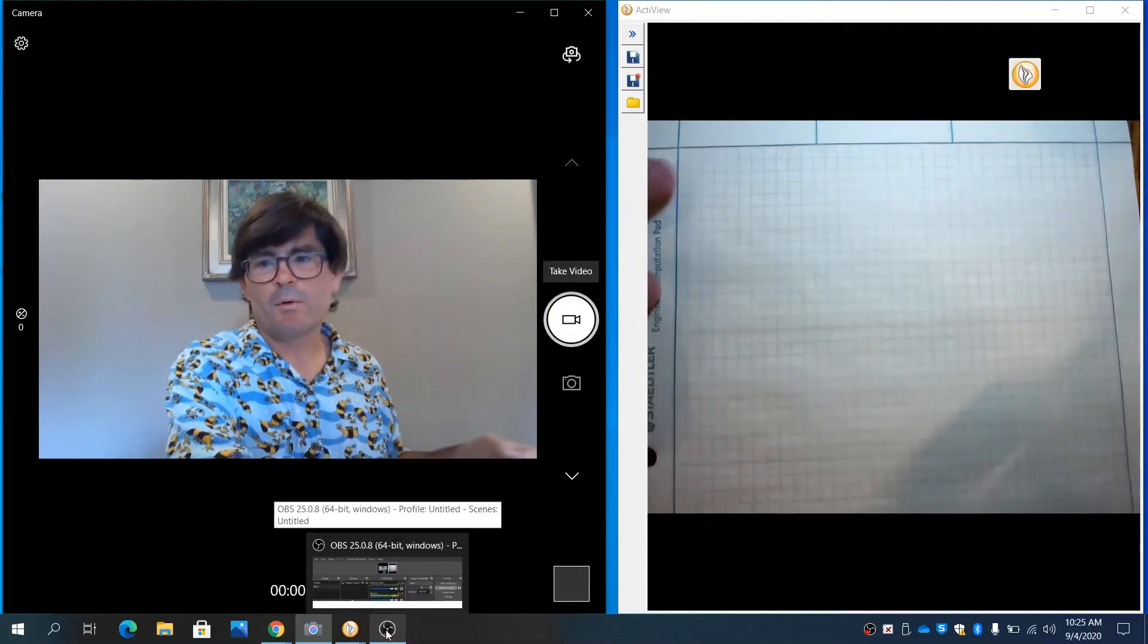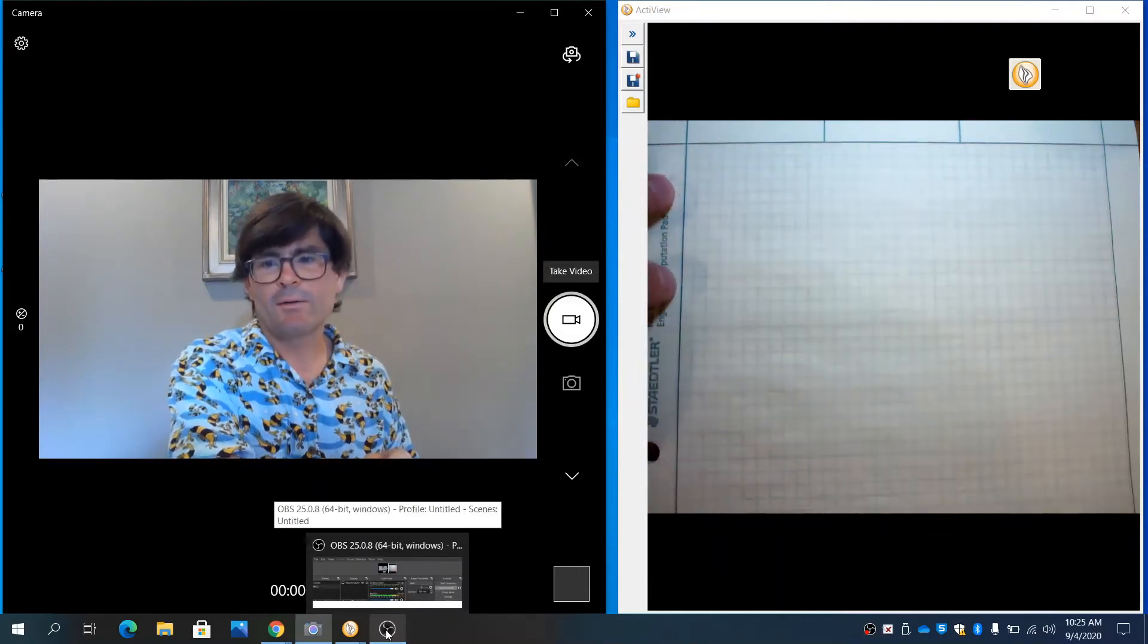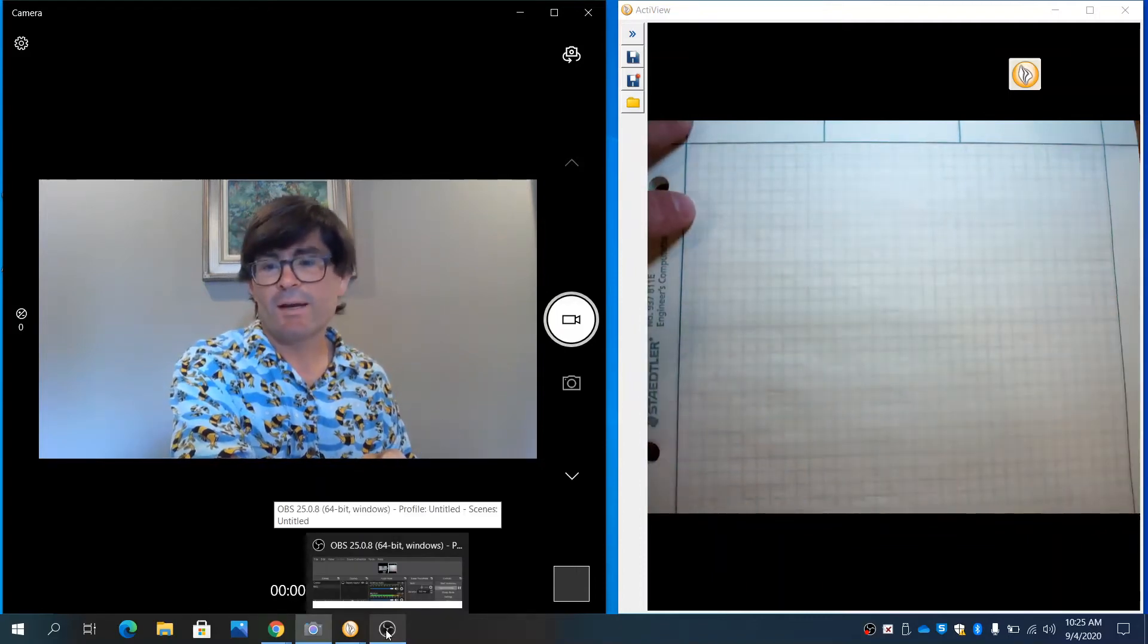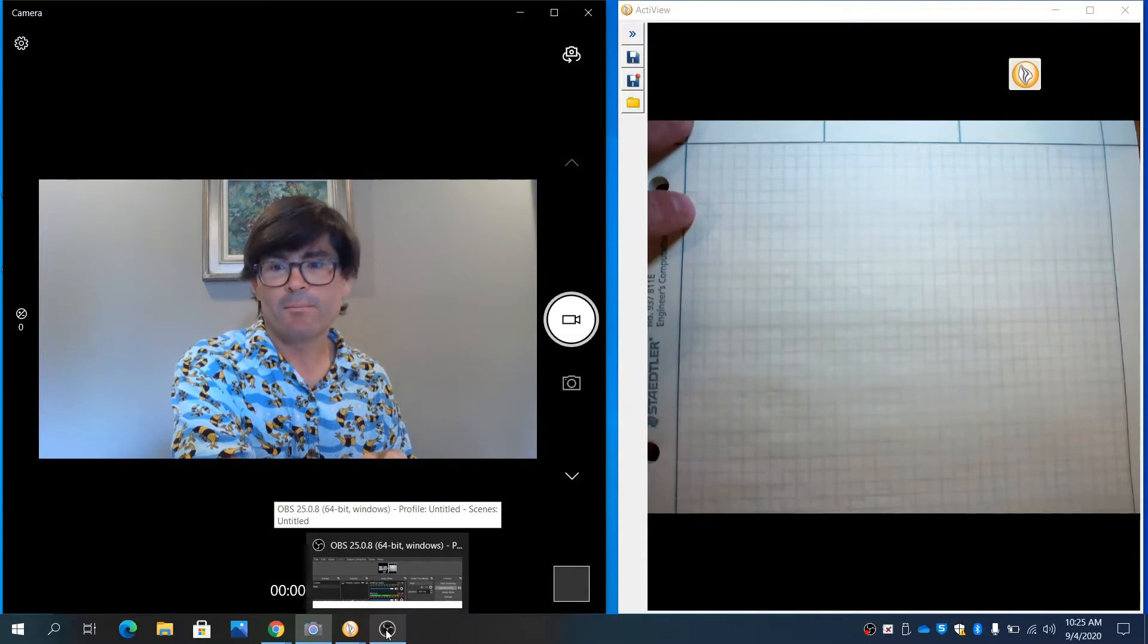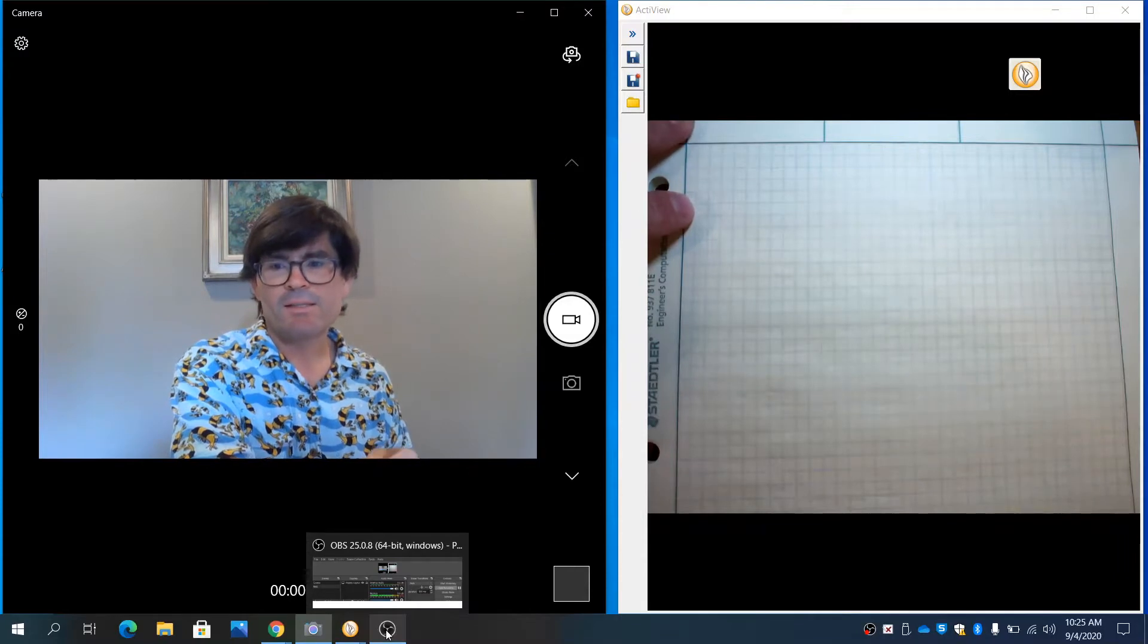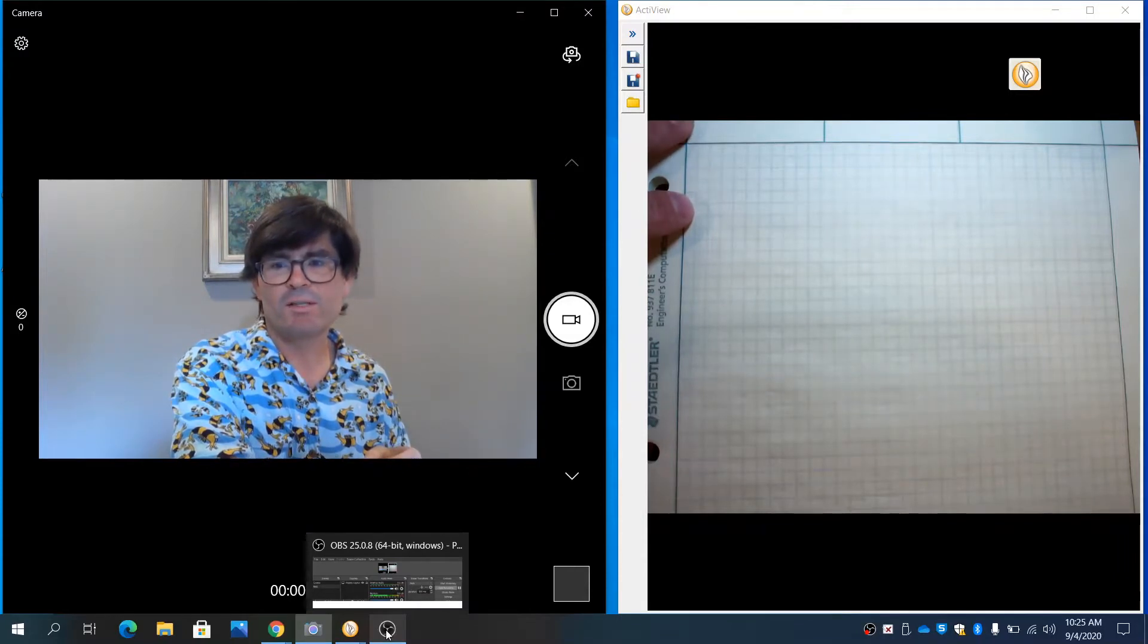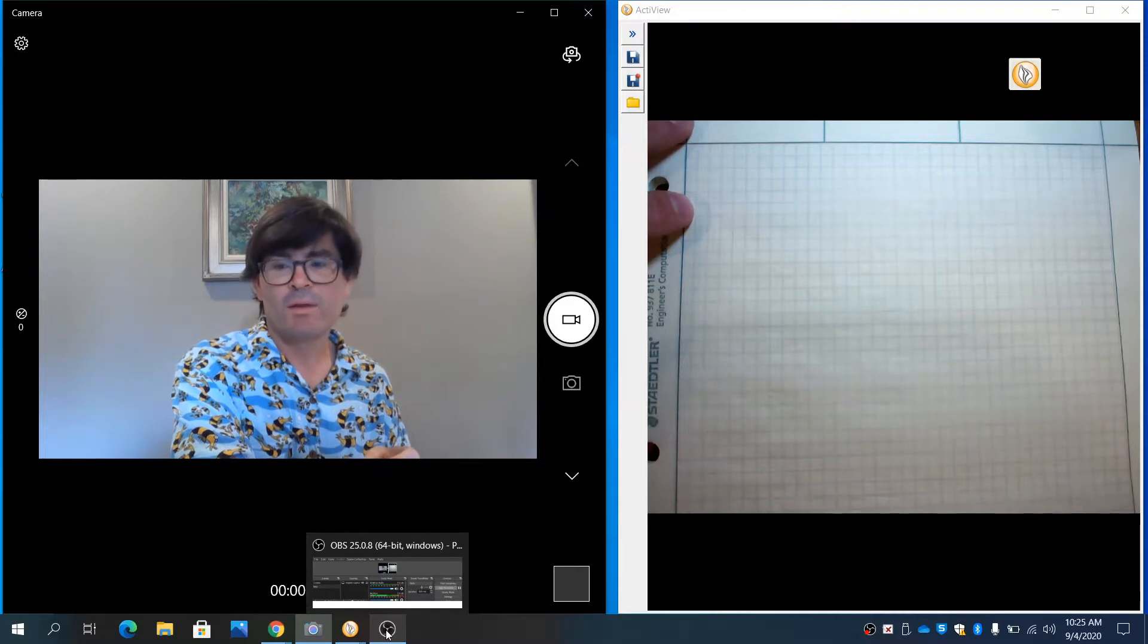Hello, in this video we're going to work on a factoring technique called factoring by grouping. This is a technique that's most useful for situations where you have four terms.